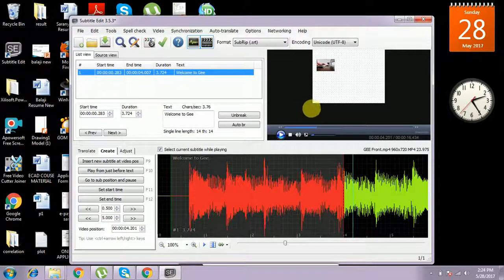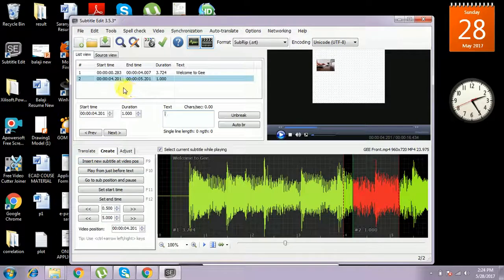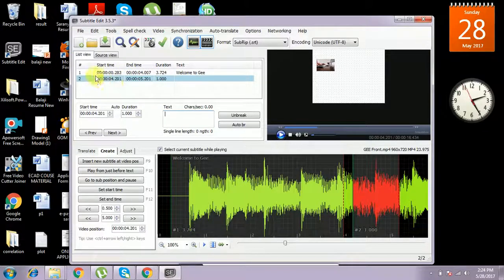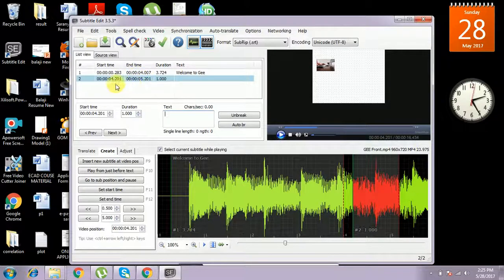Now I am going to add a second subtitle. We have to create and insert a new subtitle — it will start at 4.201. The end time of the first subtitle must be less than the starting time of the next subtitle, so there is no overlap between the subtitles. We have to know the correct timing.